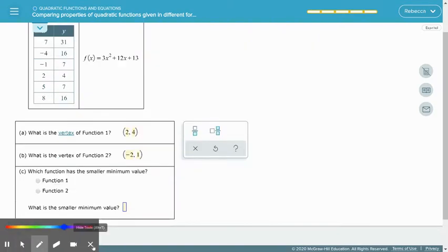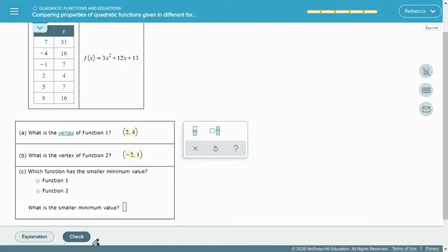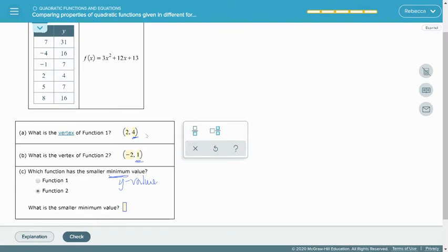Now we're asked to determine which function has a smaller minimum value. The smaller minimum just means we're looking at the y-value of each vertex. Comparing 1 and 4, function 2 has the smaller y-value, so function 2 has the smaller minimum, and that value is 1.